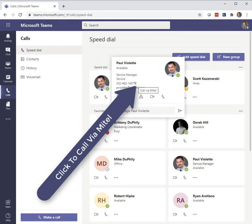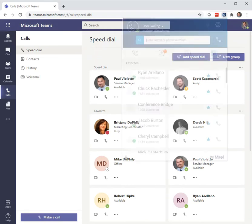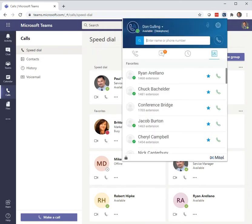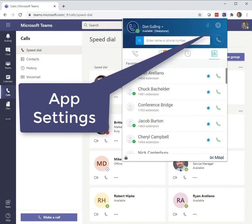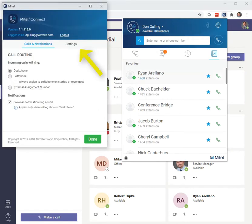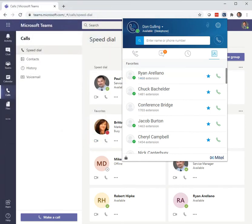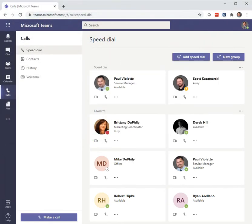So super simple to set all that up. It's using the 'Call via Mitel' function with the Mitel Connect web client. Once that's installed, you get a little setting in here. In those settings, you've got this 'Web Dialer On' checkbox. Just make sure that's set and all of it will work. Super simple to set up.